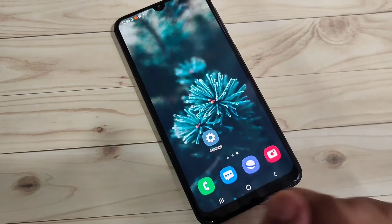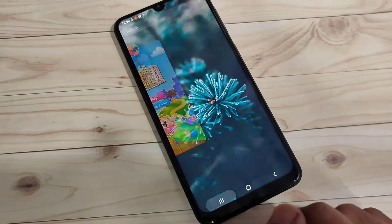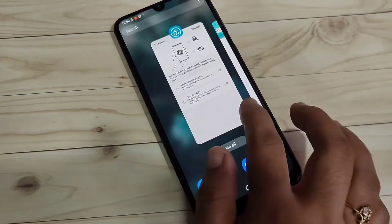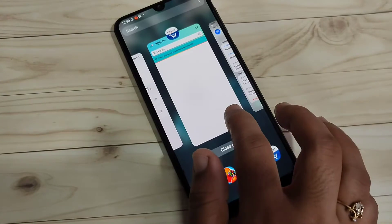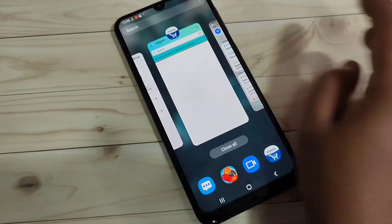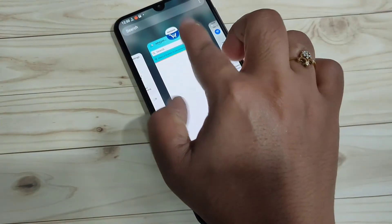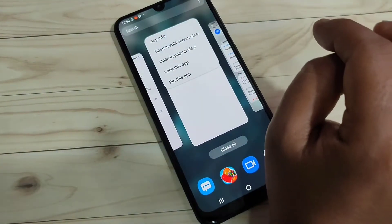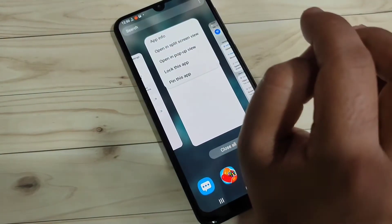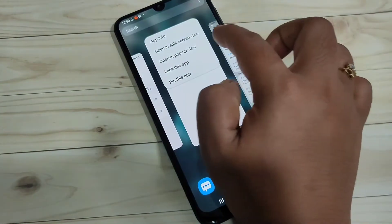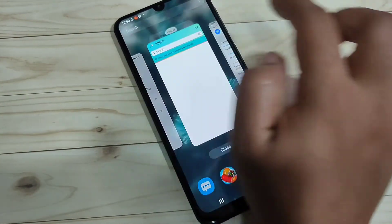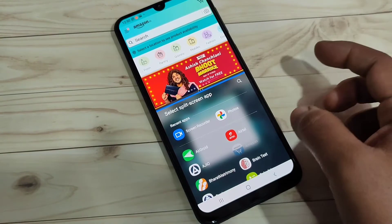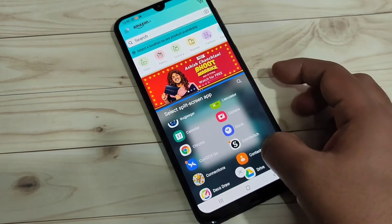First I will show you how to enable and use the split screen. Go to the recent applications — here you can see all the applications you recently opened. Tap on the app icon at the top of any app. If that application supports split screen, you will see the option 'Open in split screen view.' Just tap on it.